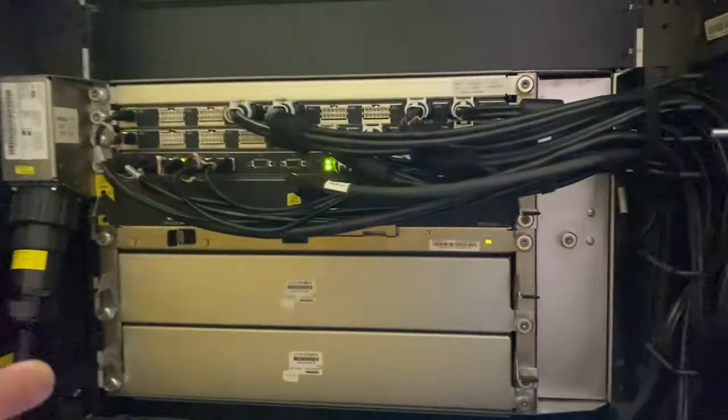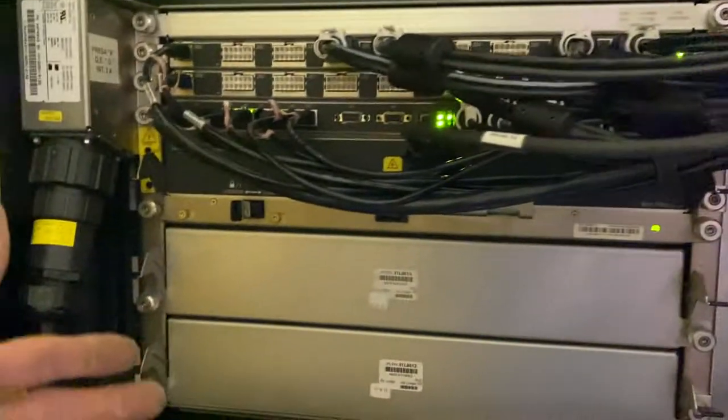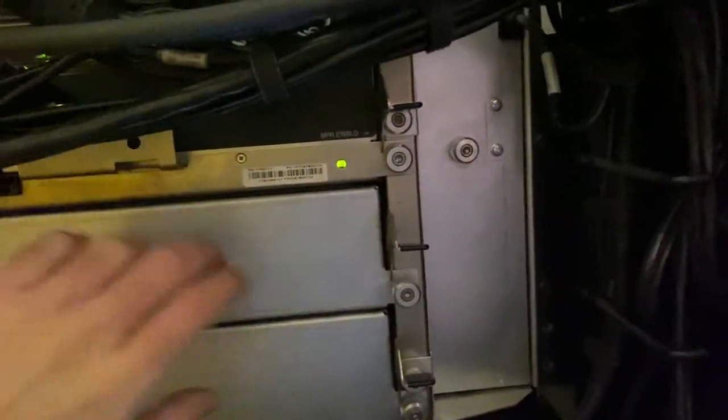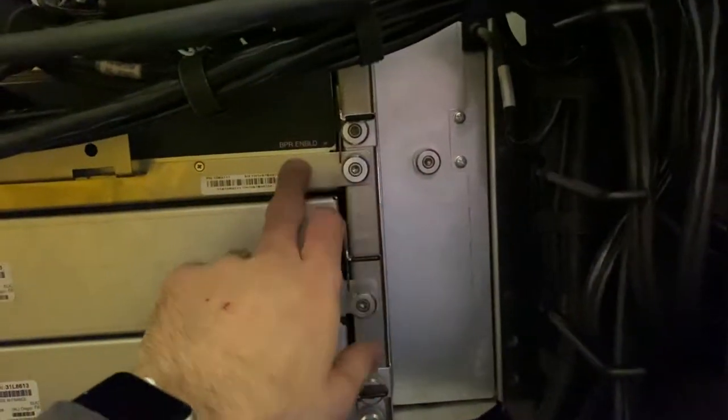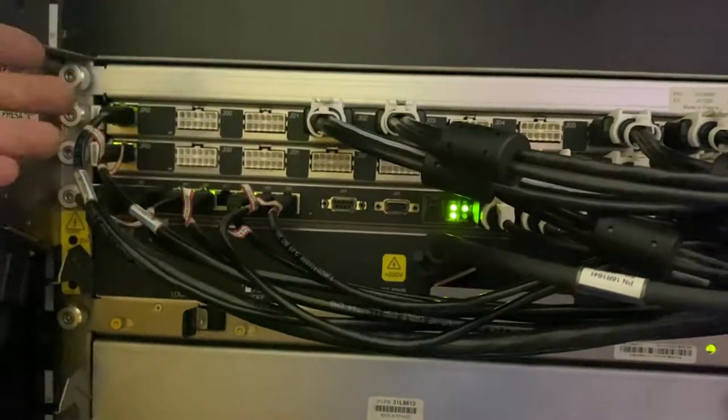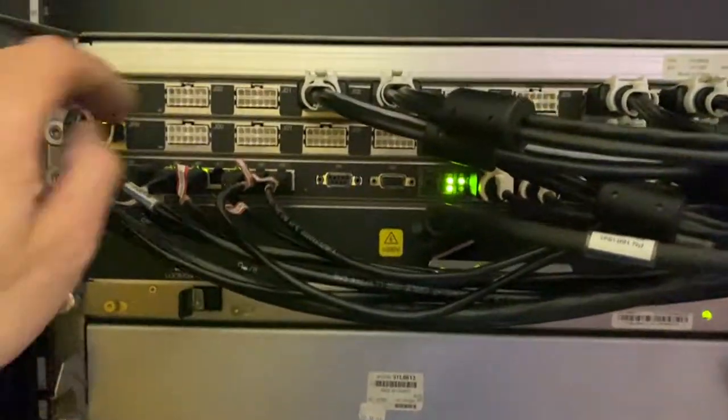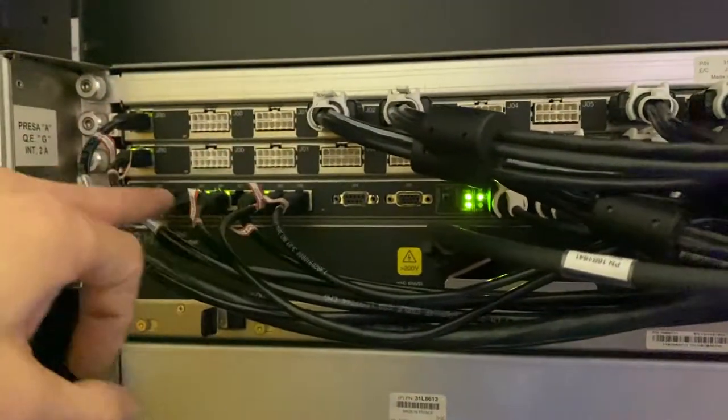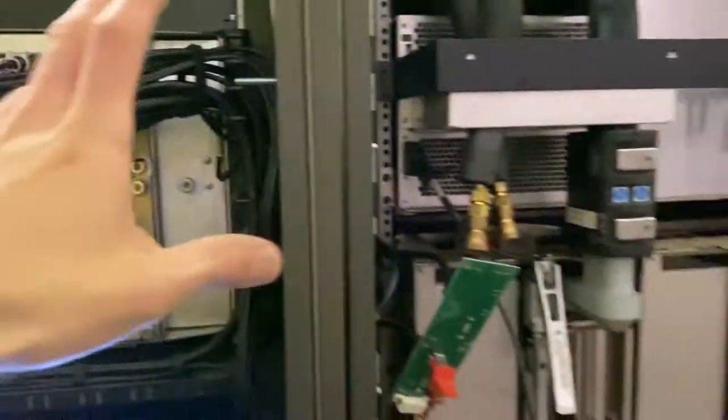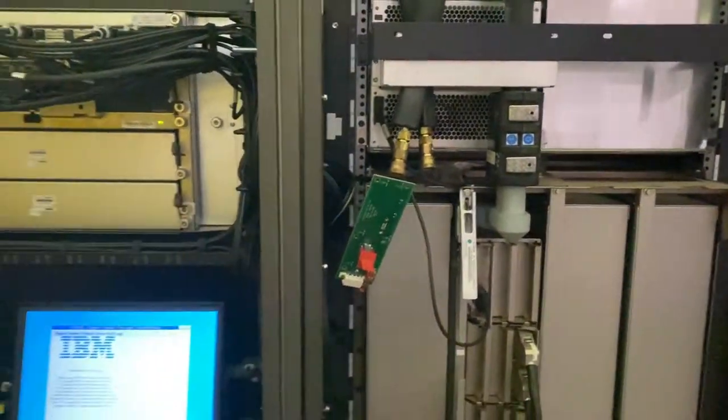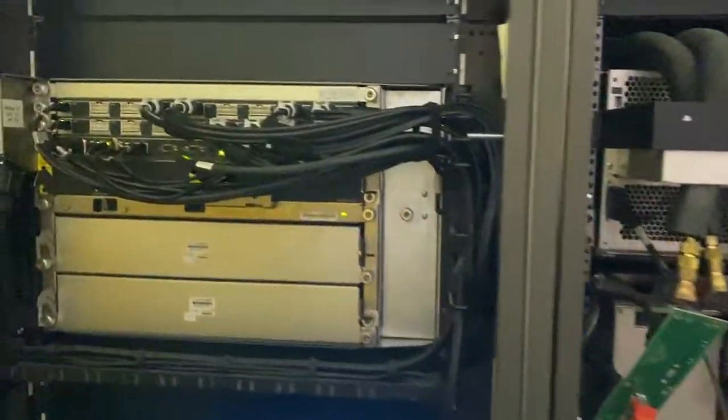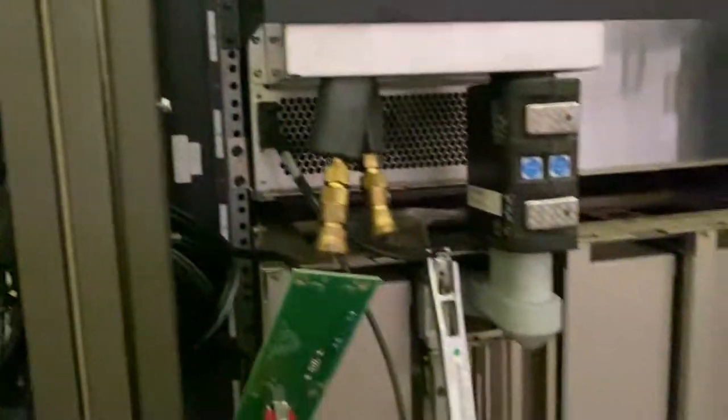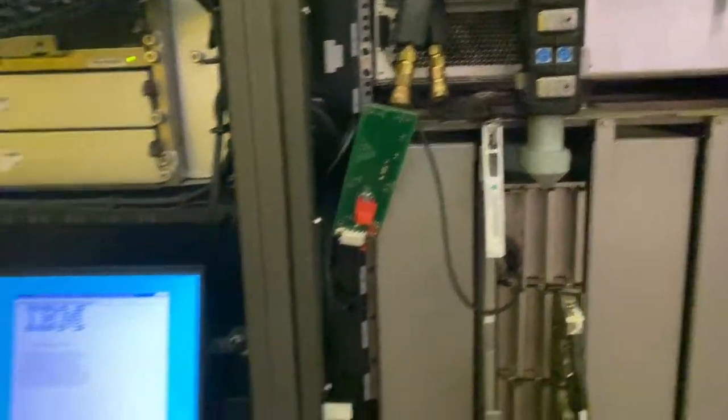Right here we have the power supply. It's divided into multiple pieces. We've got the bulk power units, which we only have one at the moment, and then all the power distribution. This also has the Ethernet switch for the Ethernet network that's inside the mainframe. The rest are just connectors that go to the cages.